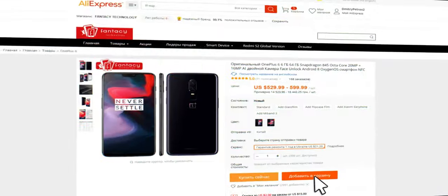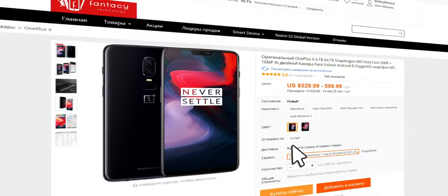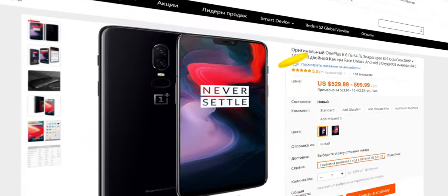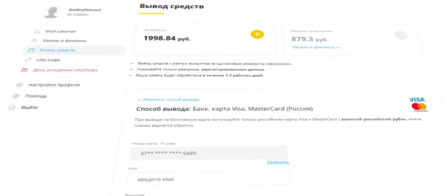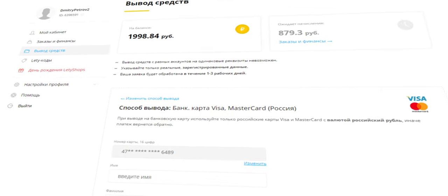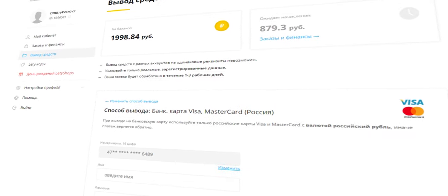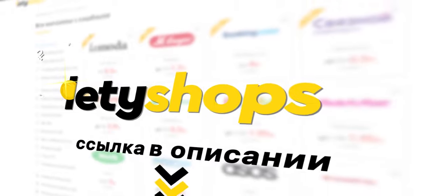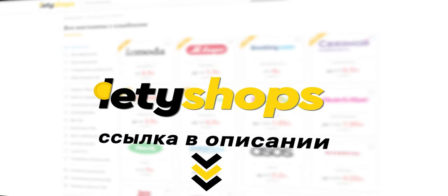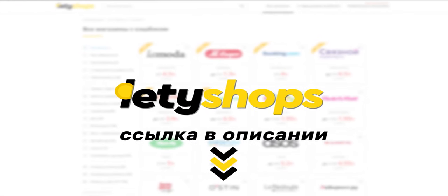Возвращайте часть денег за покупки в AliExpress с кэшбэк-сервисом Letyshops. Это реальные деньги, которые можно вывести на банковскую карту или пополнить баланс телефона. Будьте в тренде! Покупайте с кэшбэком от Letyshops, ссылка в описании.